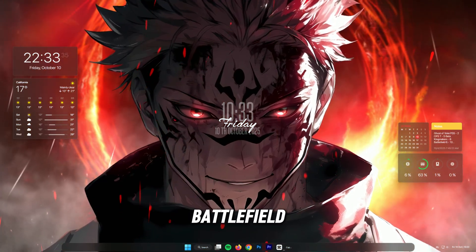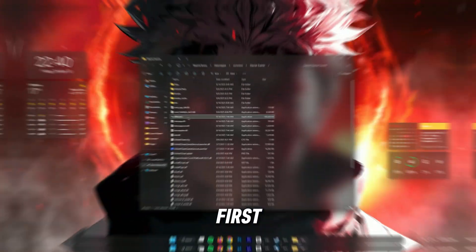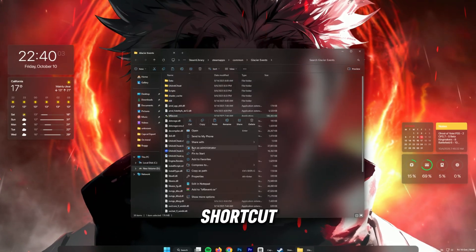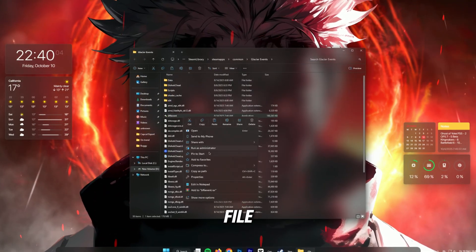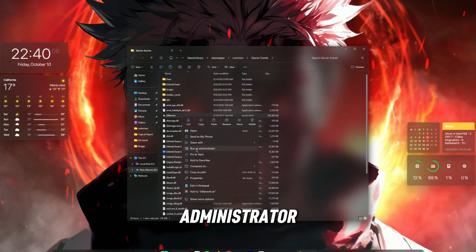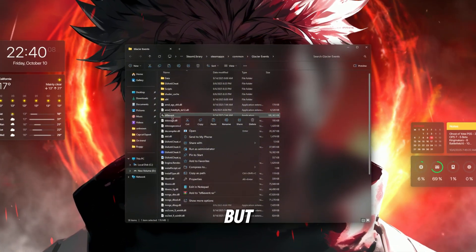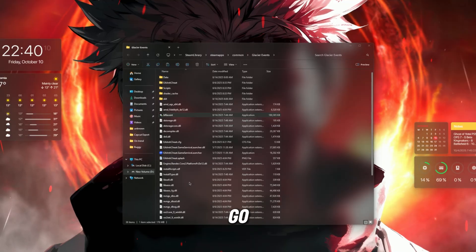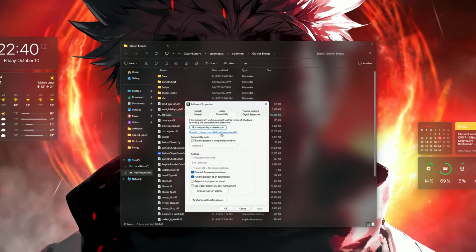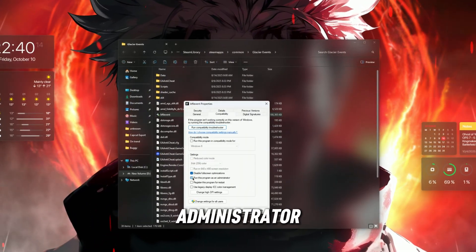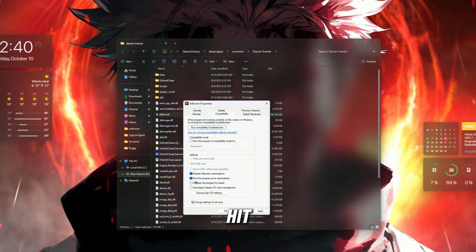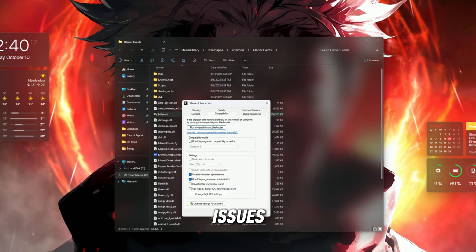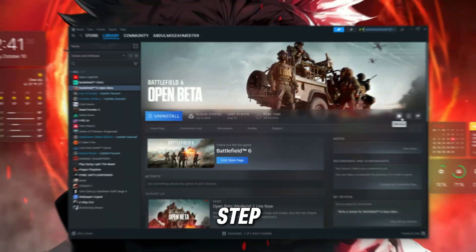Step 1: Run Battlefield 6 as Administrator. First, right-click on your Battlefield 6 shortcut or exe file and choose Run as Administrator. If that works, great. But to make it permanent, right-click, go to Properties, Compatibility tab, check Run this program as Administrator and hit Apply. This fixes permission issues that prevent the game from launching.